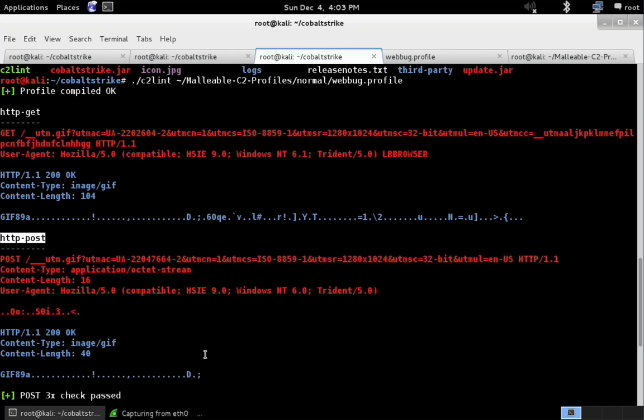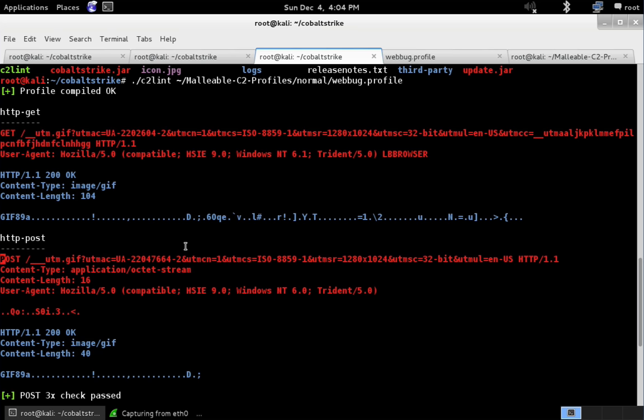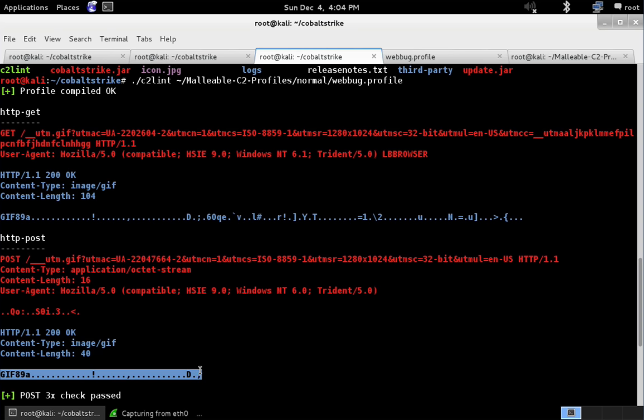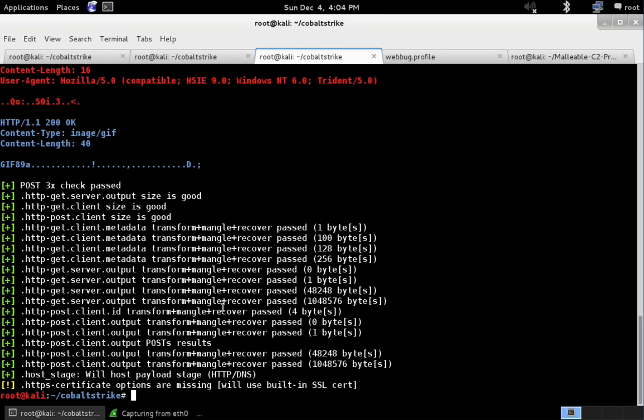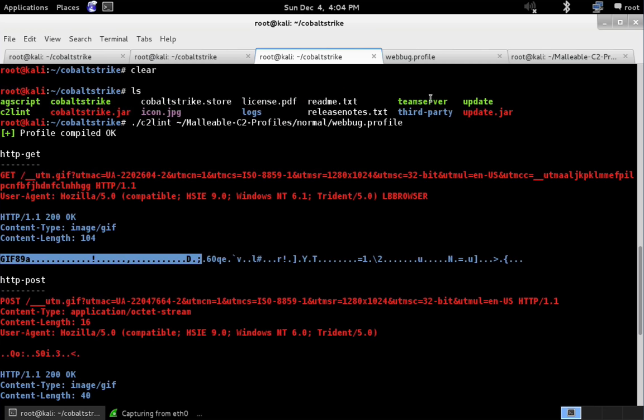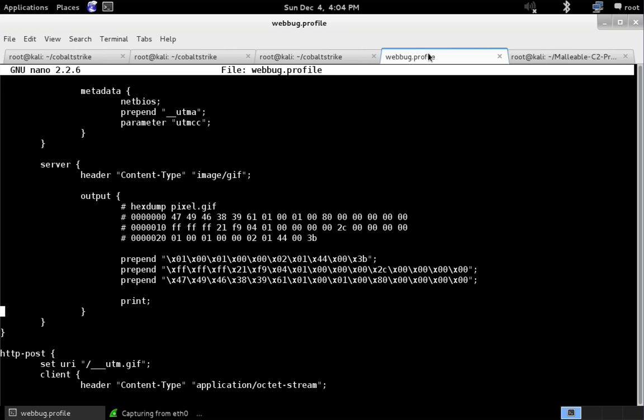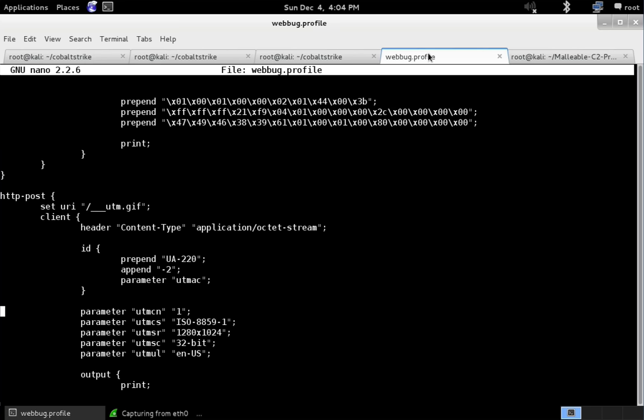We're going to make some changes to make this profile just a little bit neater than what we have now. You can see the GET side does a GET, and the POST side does a POST, and both serve a valid one-by-one pixel GIF file. Let's do some editing. Let's come over here to webbug.profile, and we're going to try to make this POST transaction, the transaction to send data back, look a little bit more like the GET transaction.